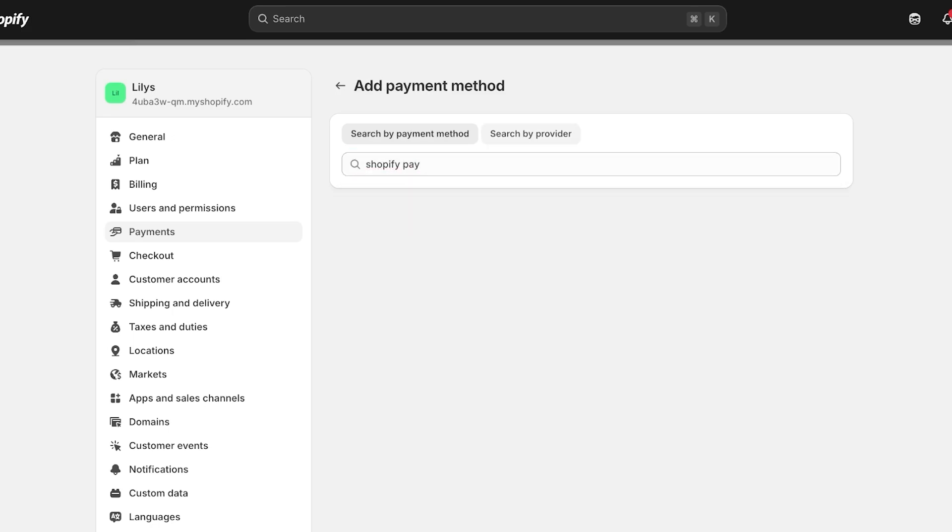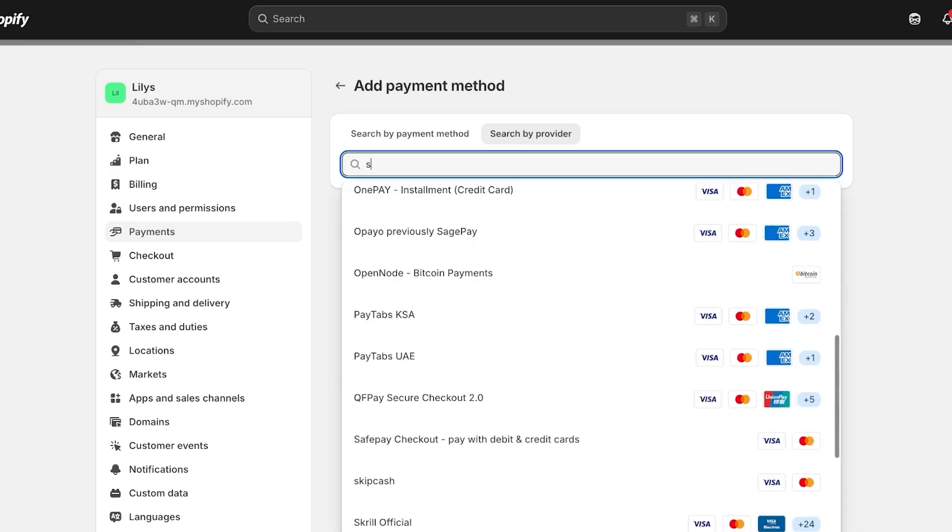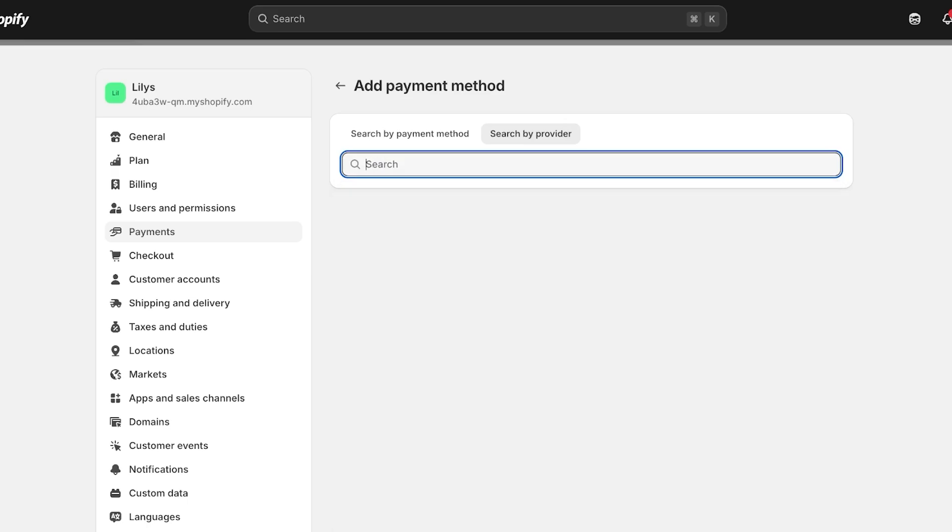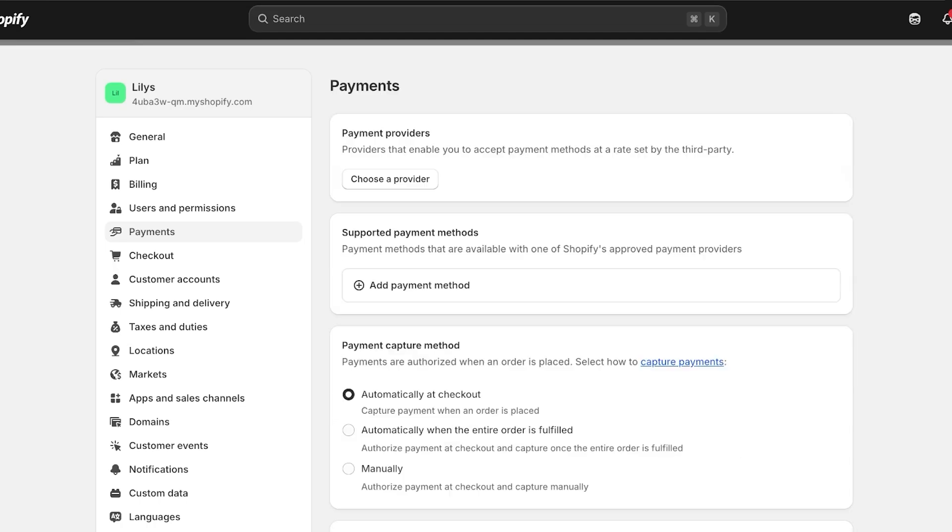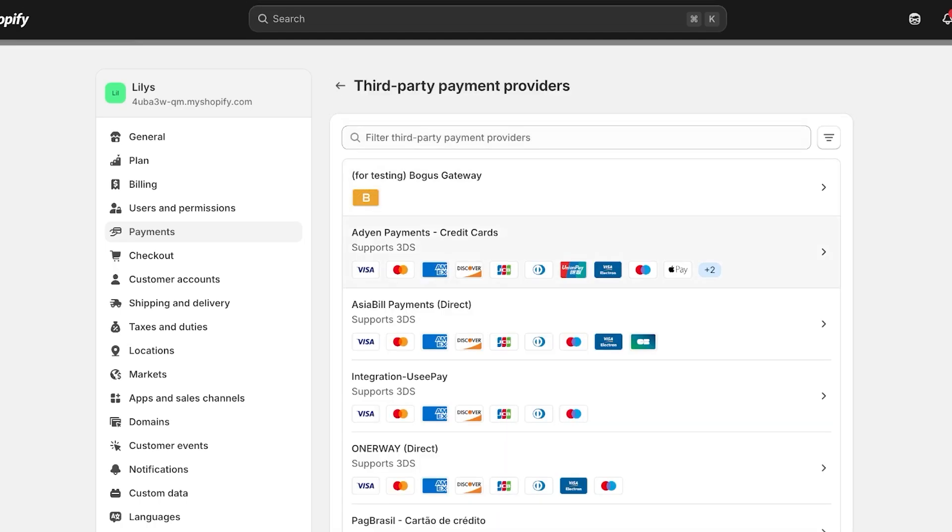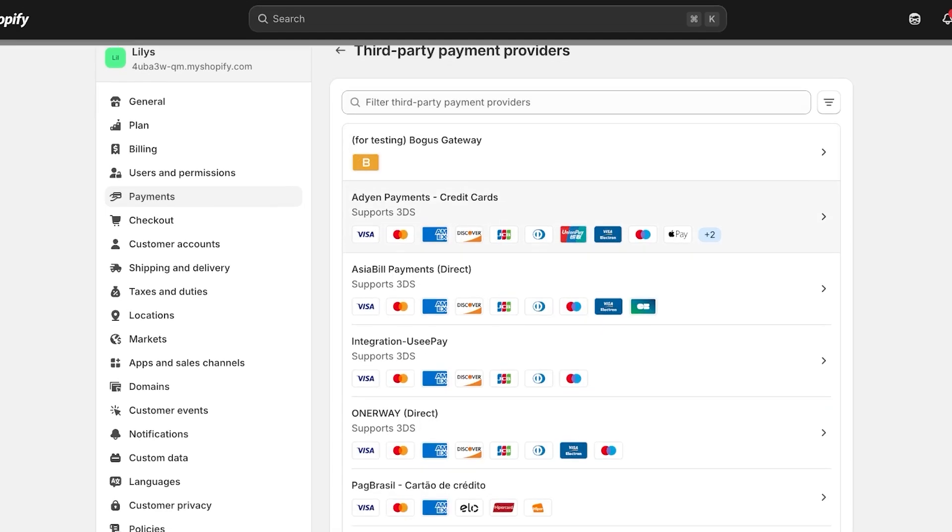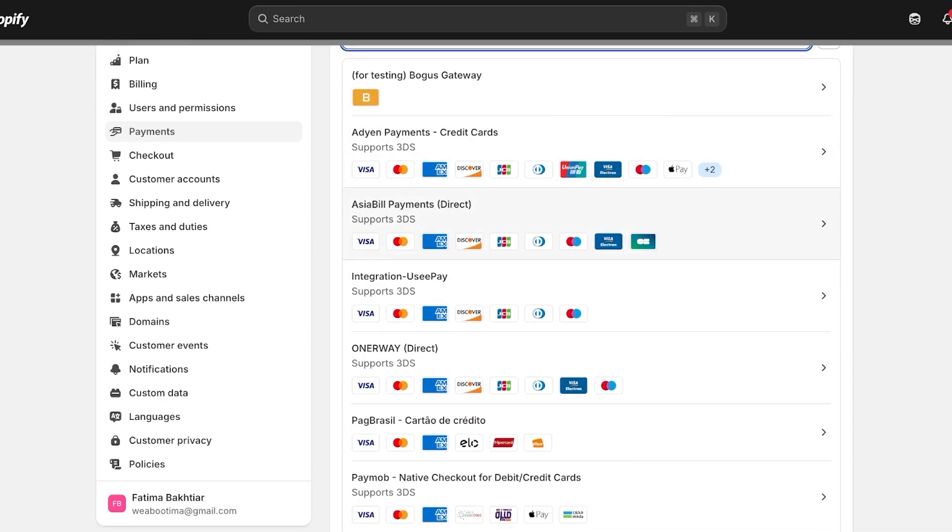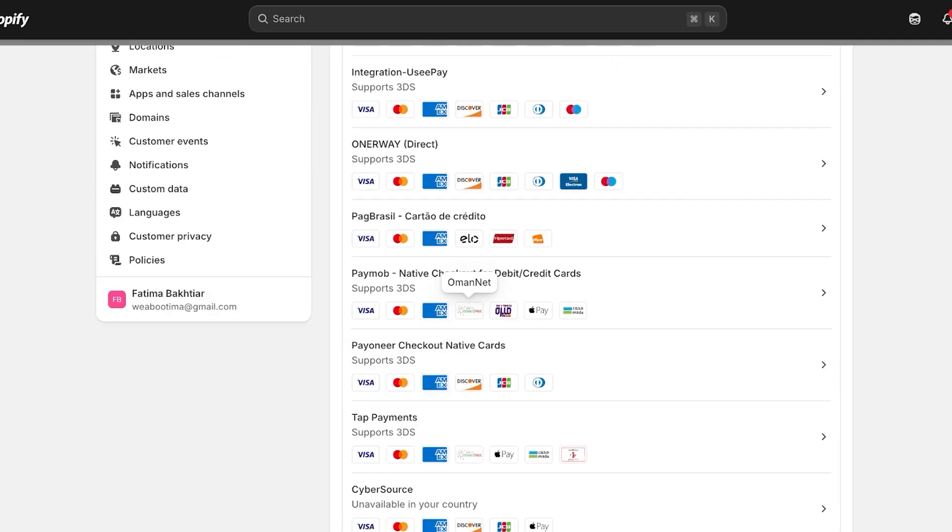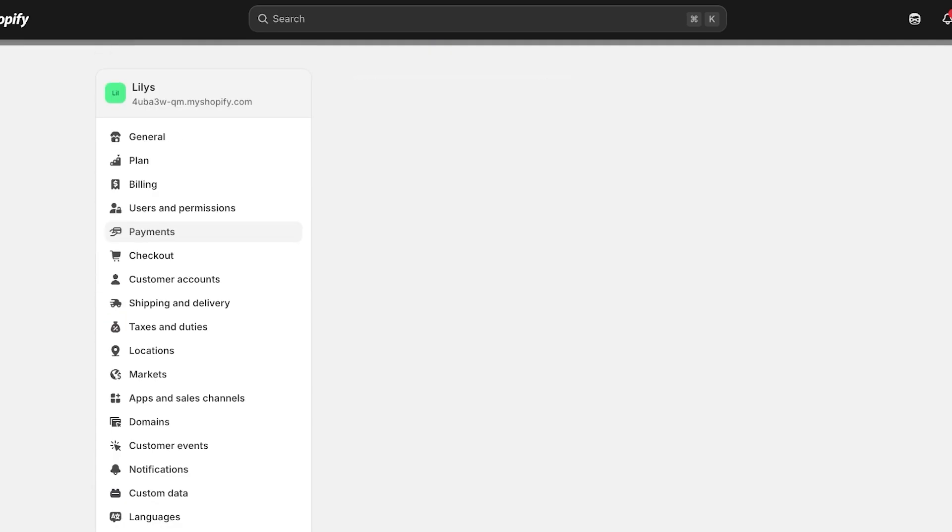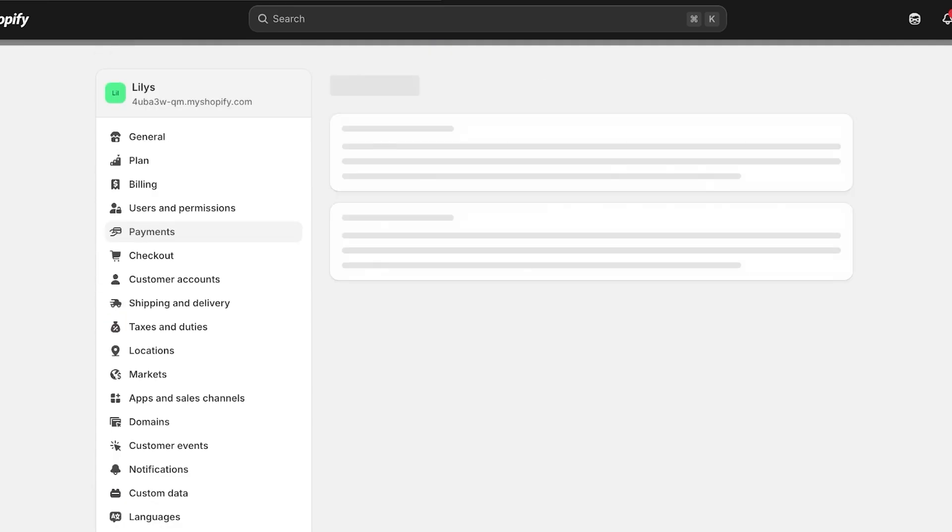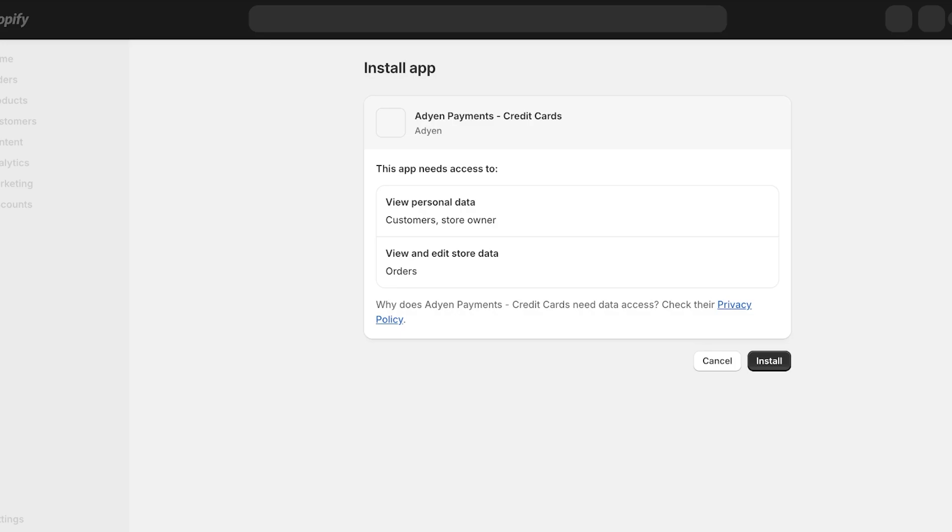You can just search for the provider over here. For us, I currently think I'm just going to go with whatever is popular in my region. Going into my store, I have iDon Payment, AsiaBill Payments Direct, I have Integration, UsePay. I'm just going to scroll down - Stripe, TapPay - I'm going to go with iDon Payments.